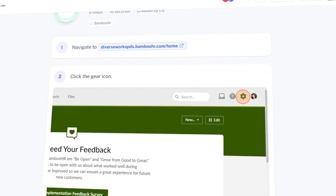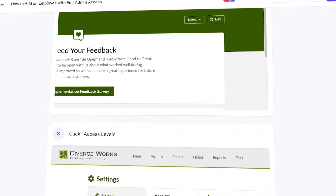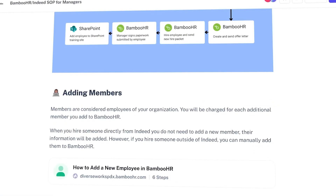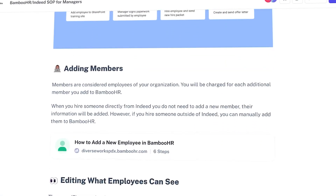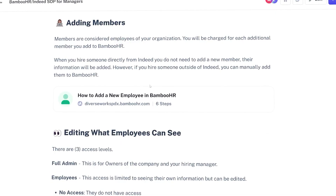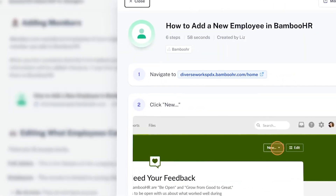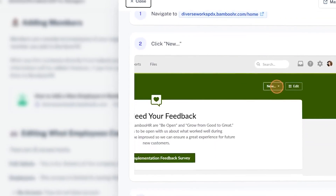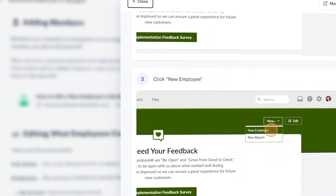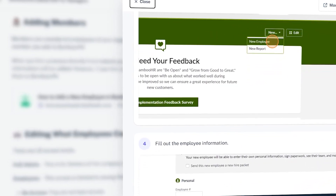Scribe is a tool that allows you to generate training manuals by taking screenshots for you as you record your screen. It wraps it into a nice step-by-step training manual, but you can also create pages which act as standard operating procedures or SOPs, where you can embed your step-by-step guides within a page or a procedure.